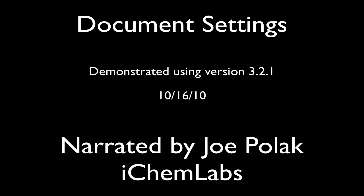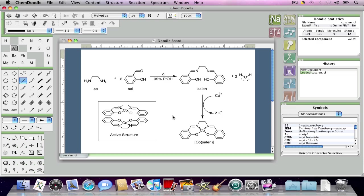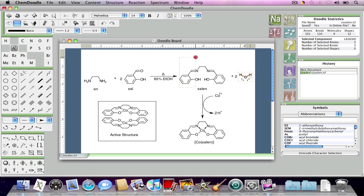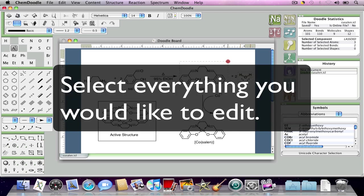In today's video I'm going to continue talking about visual specifications and I'm going to go over document settings. Now in the previous video I showed you how to change the visual specifications of individual objects on the Doodle board. What if you wanted to change a group of objects all at once?